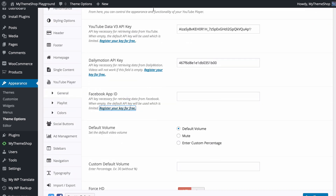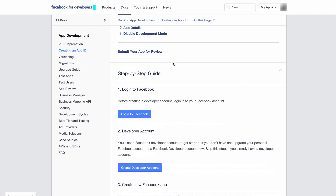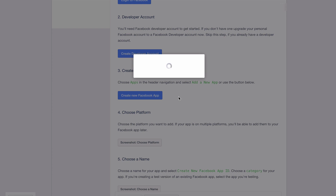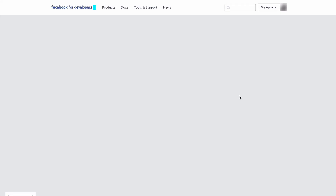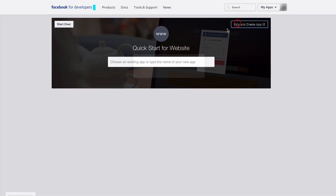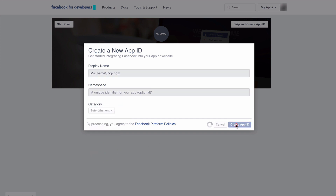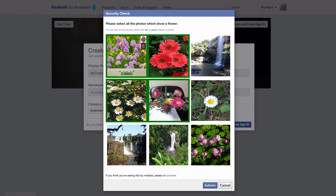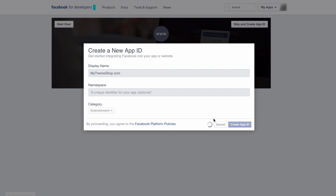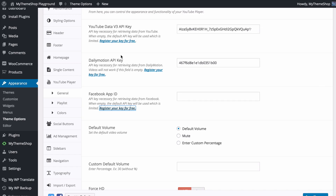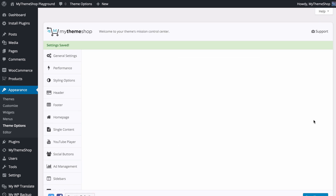Finally you have the Facebook App ID. Follow the link to facebook.com, log in, create a developer account, then create a new Facebook app. Create a website app, skip the quick start and create an App ID. Enter a display name, add a category such as Entertainment, then Create App ID and complete the captcha. Facebook will create an App ID which you copy and paste into the Theme Options. Press Save Changes and all the APIs will be set up.